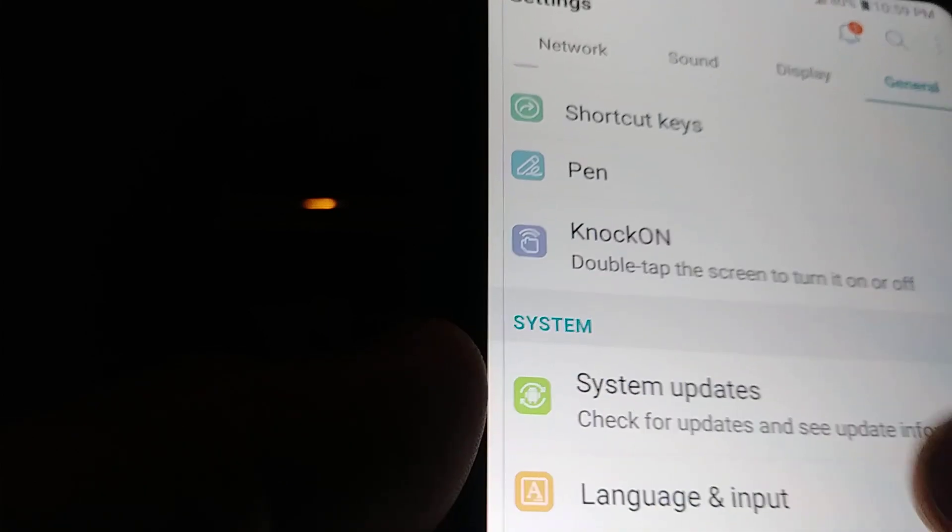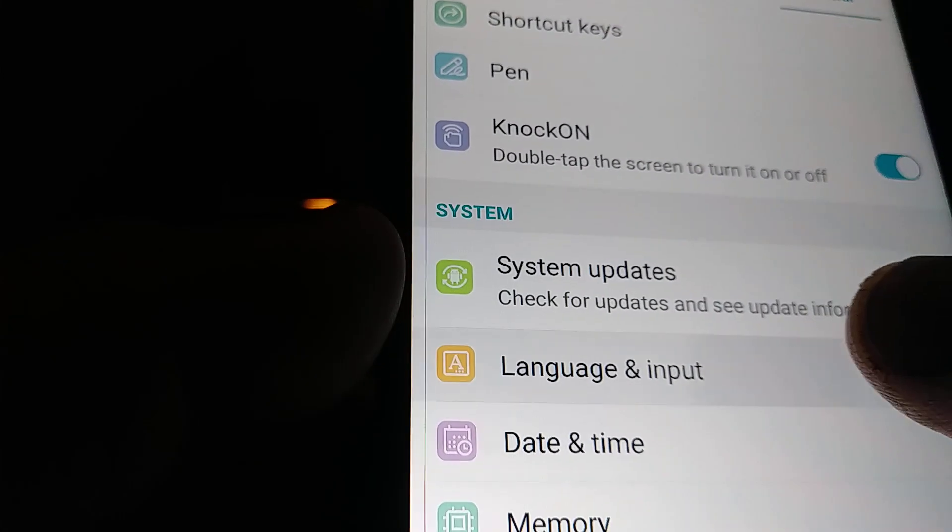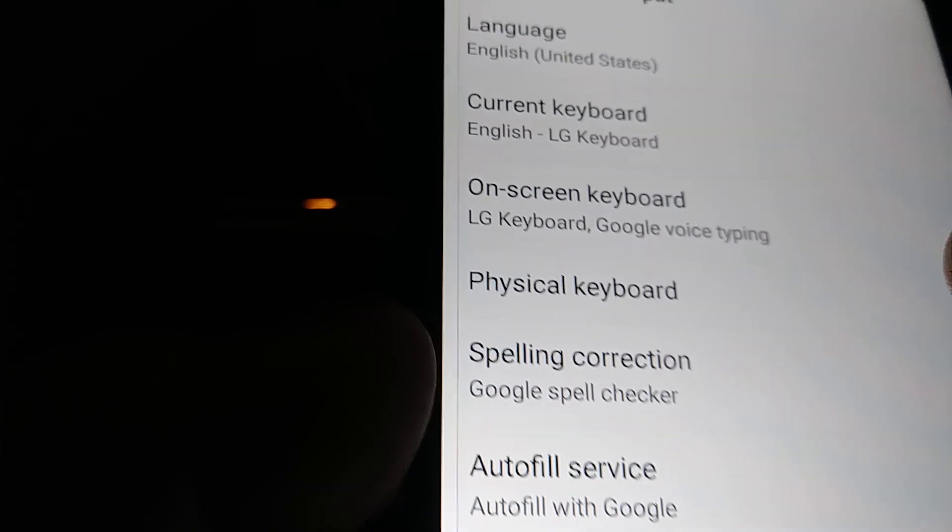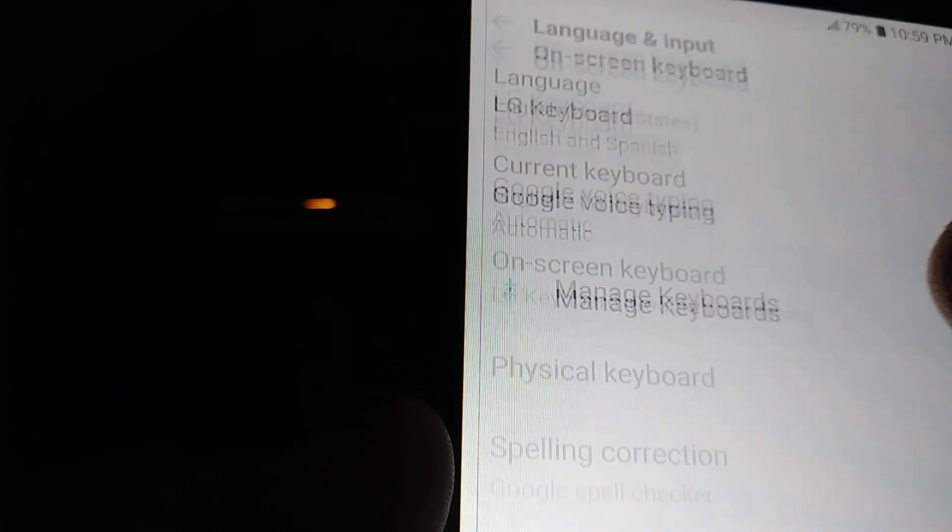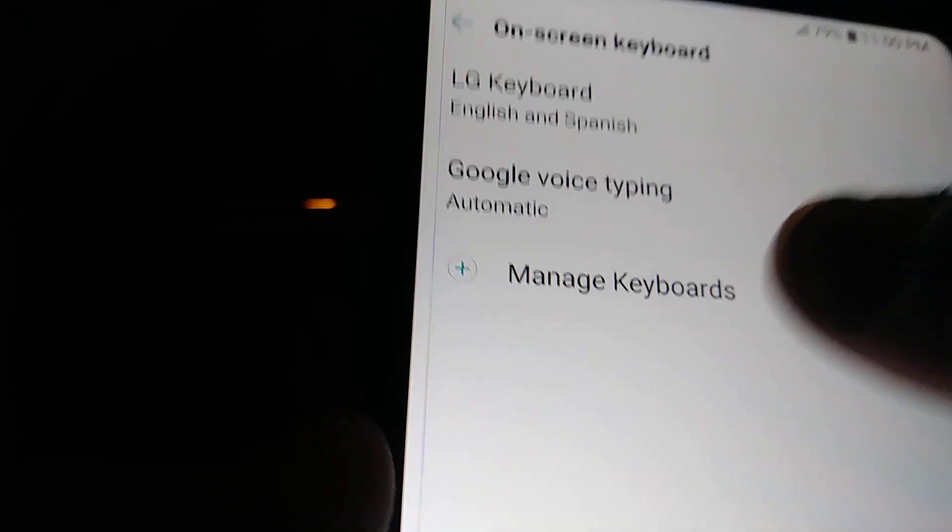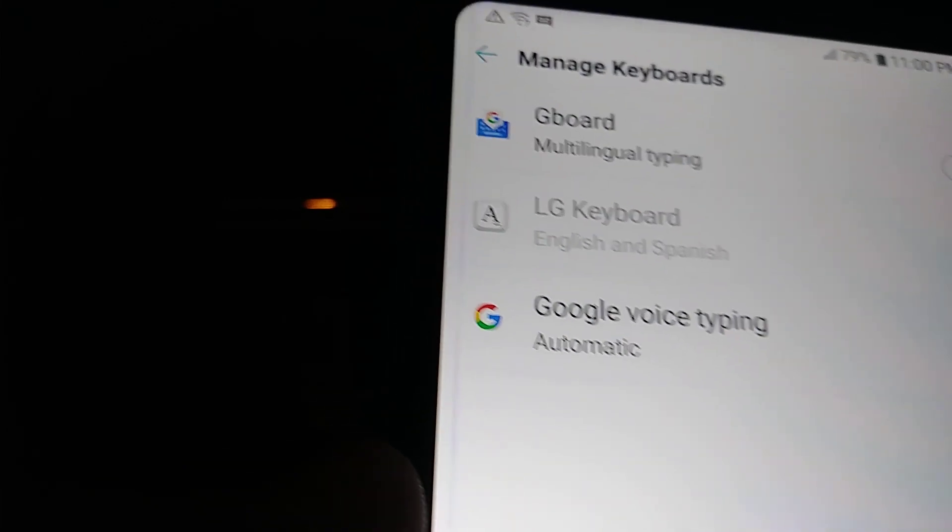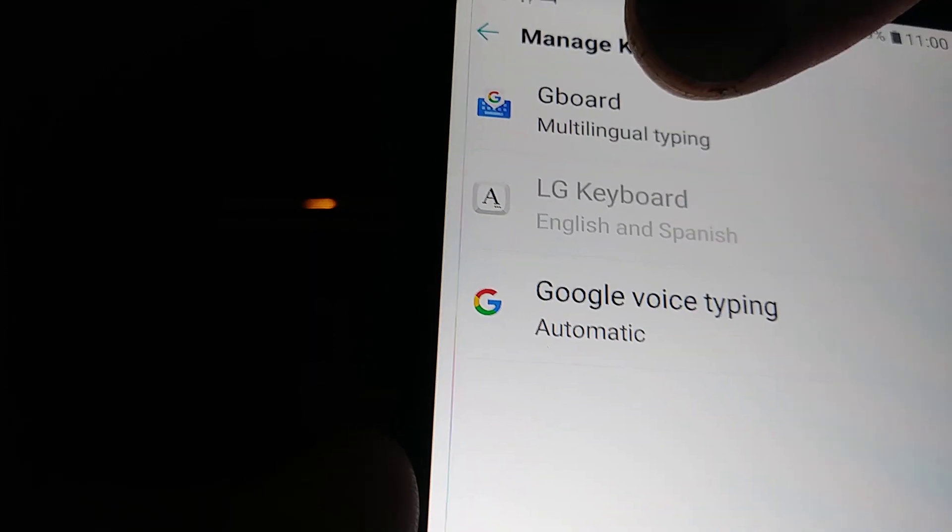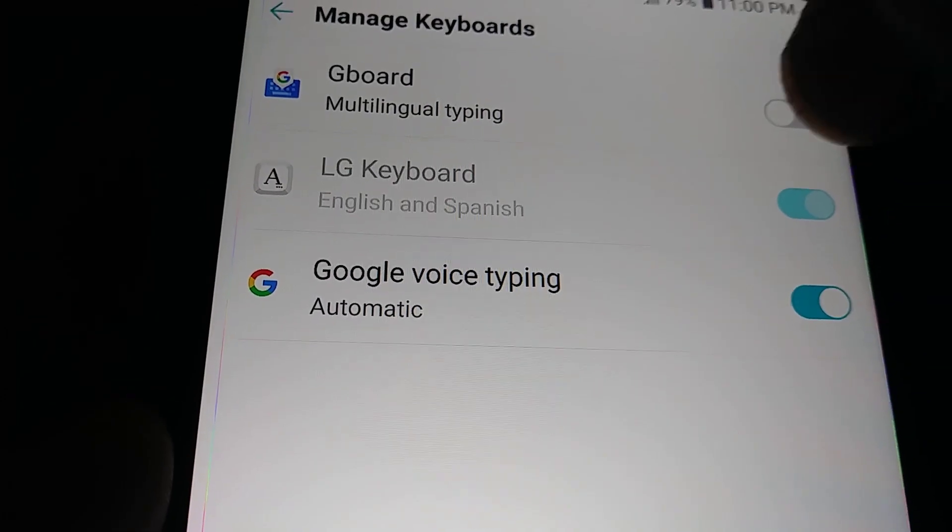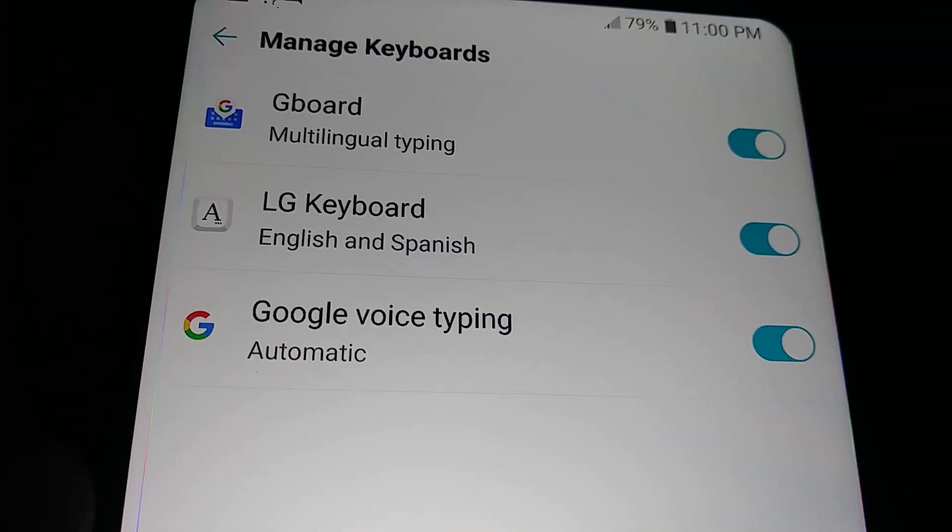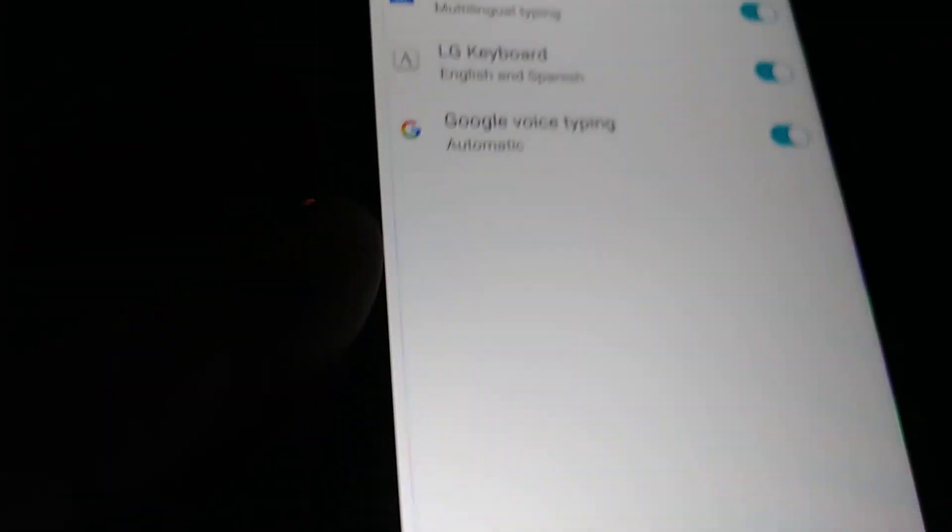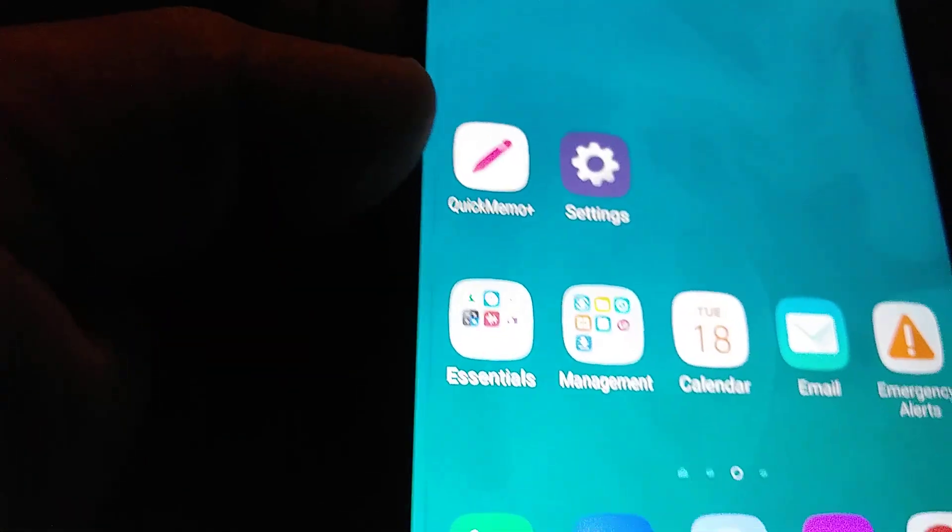Now let's go to On-Screen Keyboard and Manage Keyboards. Now we're gonna see Gboard Google board there. Let's turn this keyboard on.